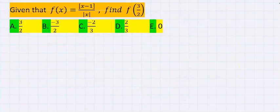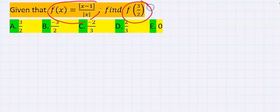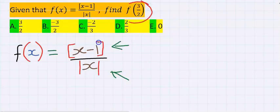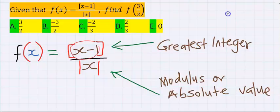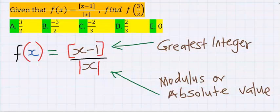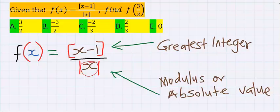Given that f of x is equal to this function, find f of 3 over 2. To solve this problem, x minus 1 at the numerator is enclosed in the greatest integer function. Greatest integer functions are usually enclosed in a square bracket. At the denominator, x is enclosed in absolute value or modulus function. Modulus function is usually denoted like this.